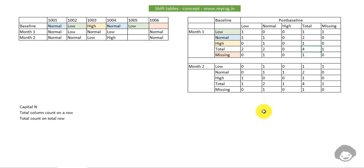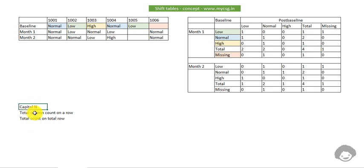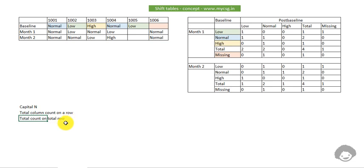There can be other alternate definitions of denominators based on how percentages are defined in the shell or the statistical analysis plan. The three regularly used options are either capital N, the total column count on a particular row, or the total count on the total row. Hope you got a quick understanding of the shift table concept. Thank you for watching and keep learning.